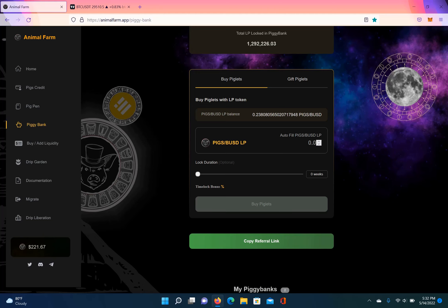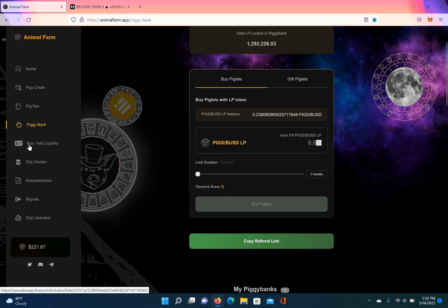Hey guys, what's up? This is Pass with Crypto and this will be a how-to video for anybody who's having a problem depositing into the piggy bank. So you do need pigs BUSD LP. Go over here to buy, add liquidity, connect your wallet, and then you need to trade to get some pigs.